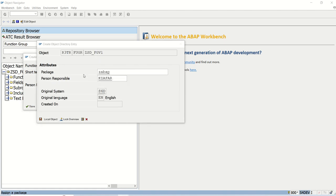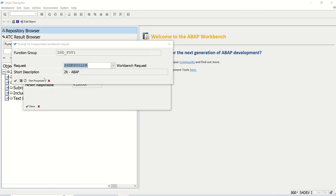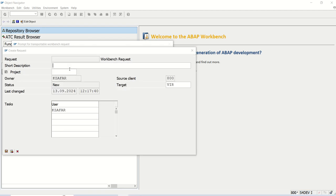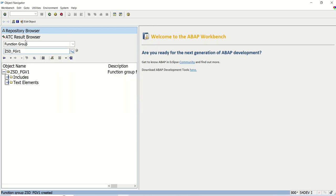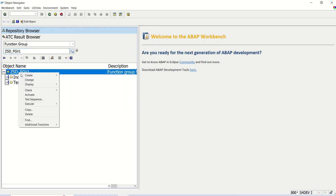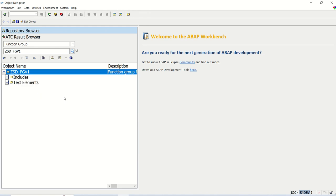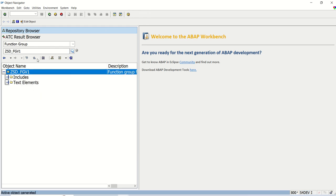Save in a package, create a TR like FM through BDC recording. Once this function group is created, we have to right click here and first thing, activate the function group. The function group is activated now.